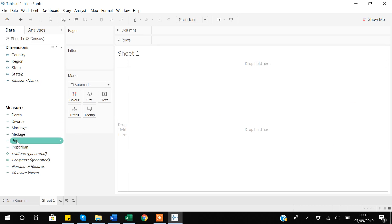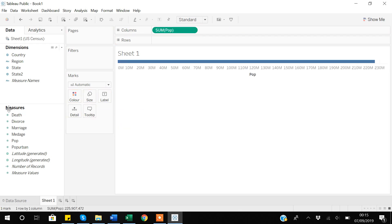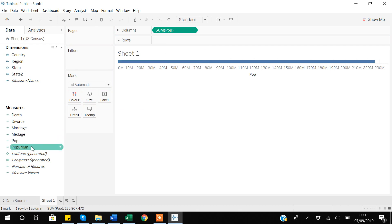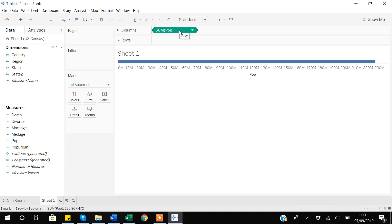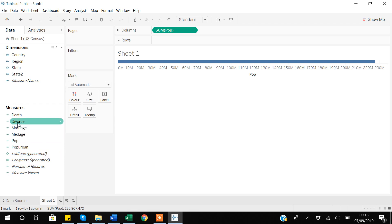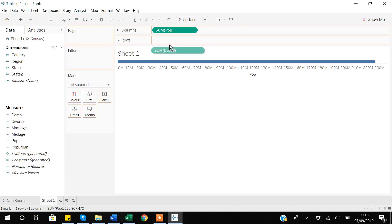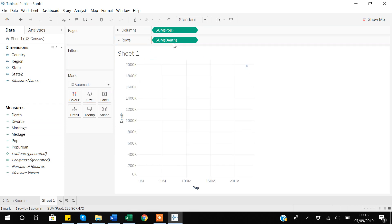If I add the population variable in the columns — it's a numeric variable — and then add another numeric variable under rows, which is the death variable, in the previous video we mostly used one numeric and one categorical variable, but in this video I'll be using numeric variables for both columns and rows.